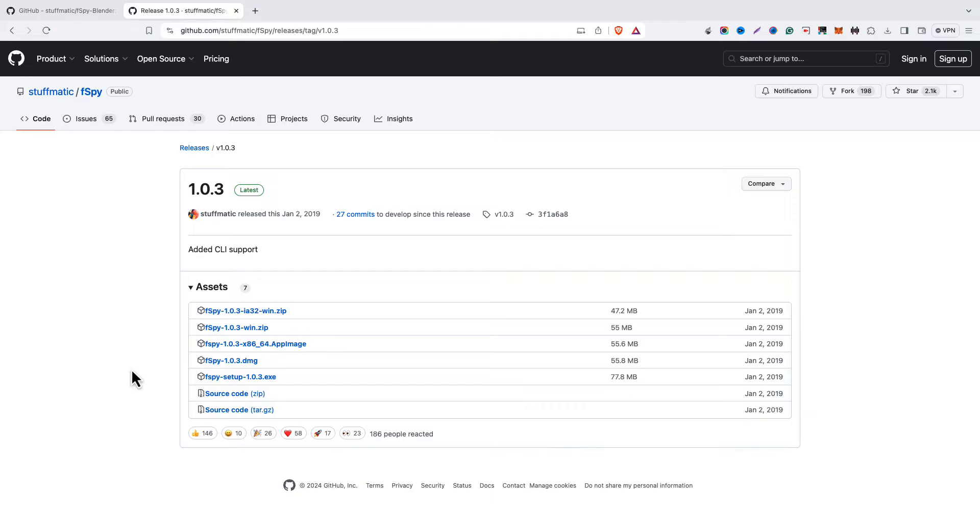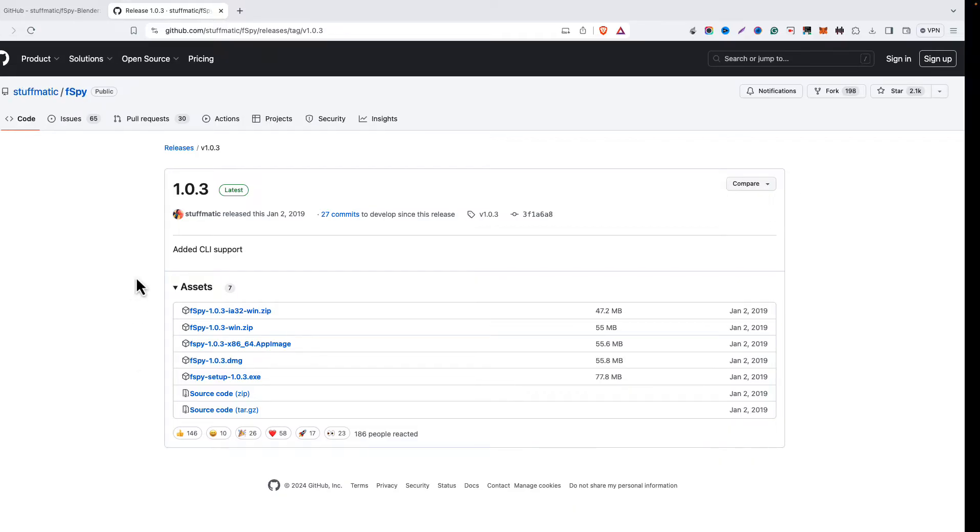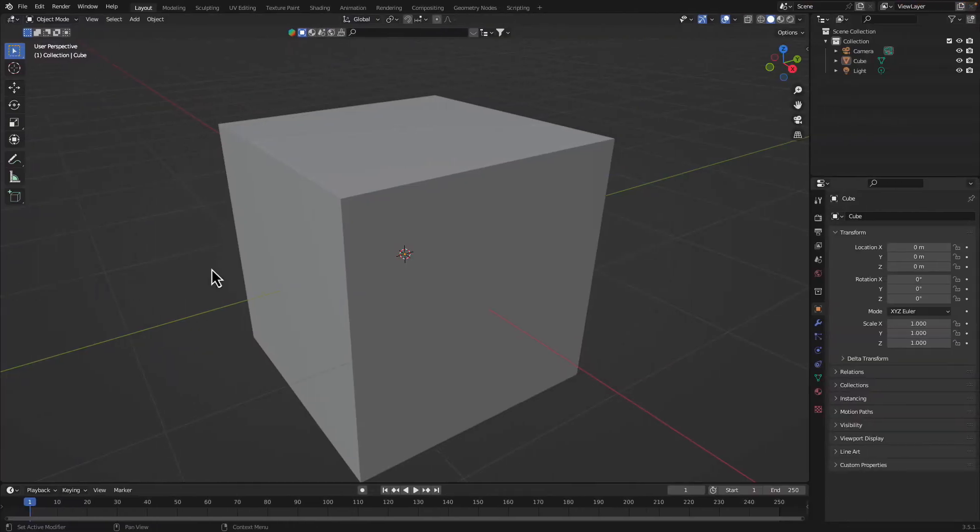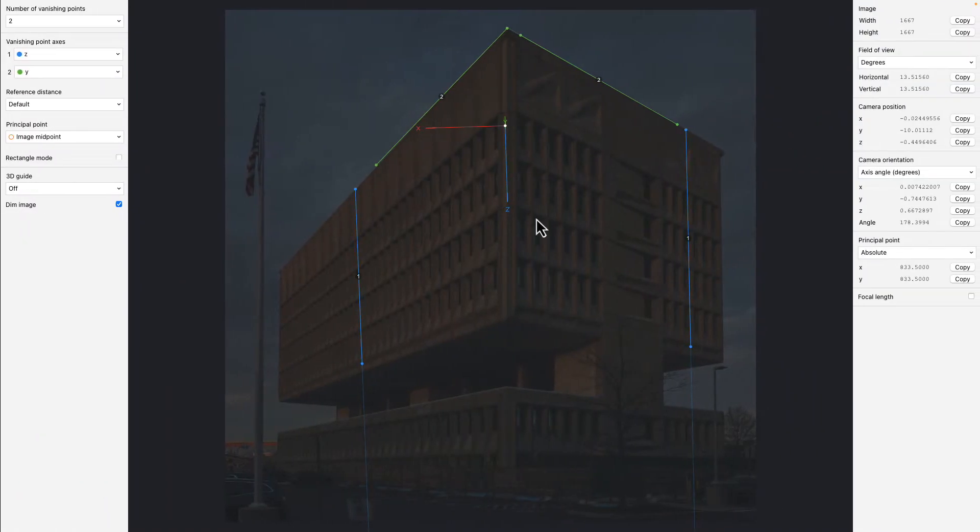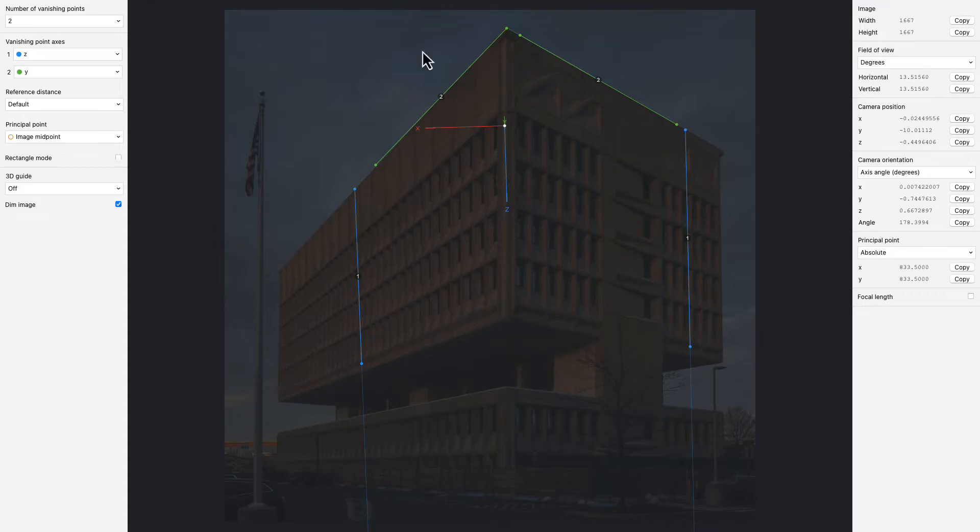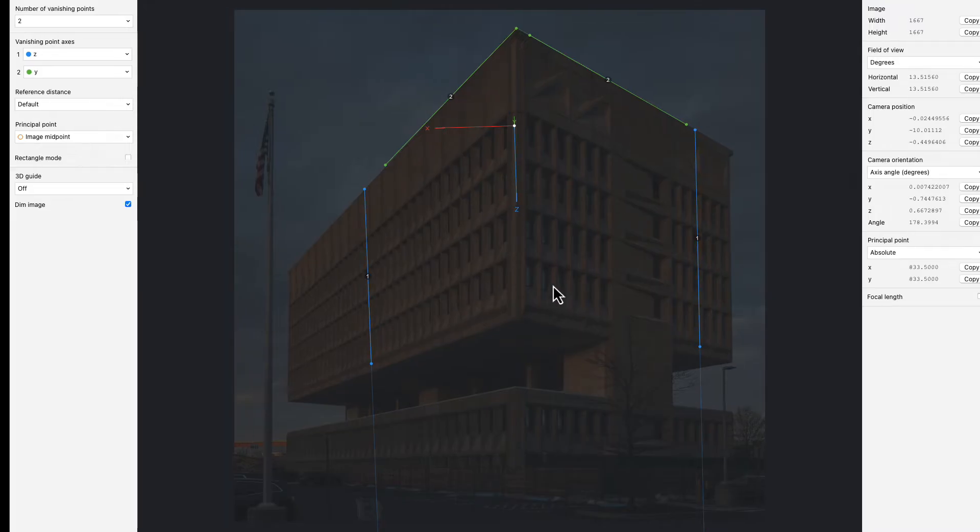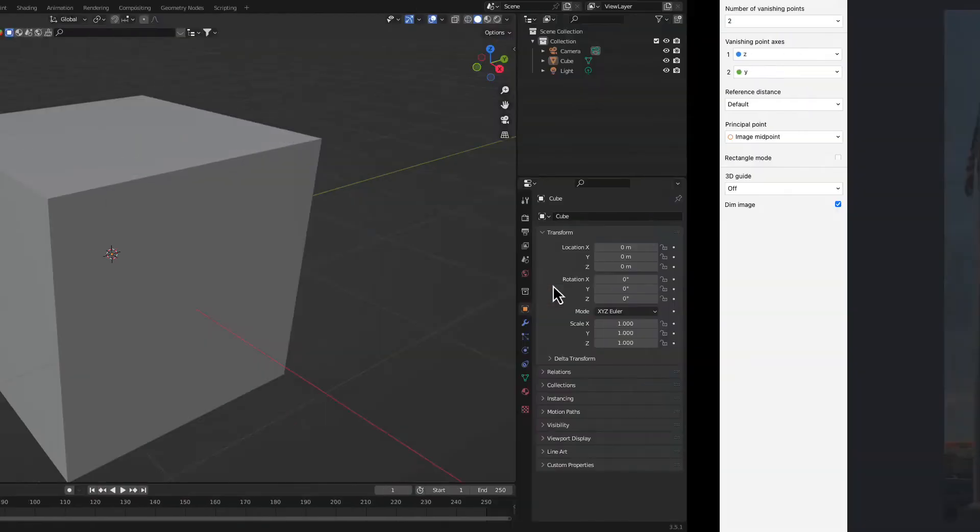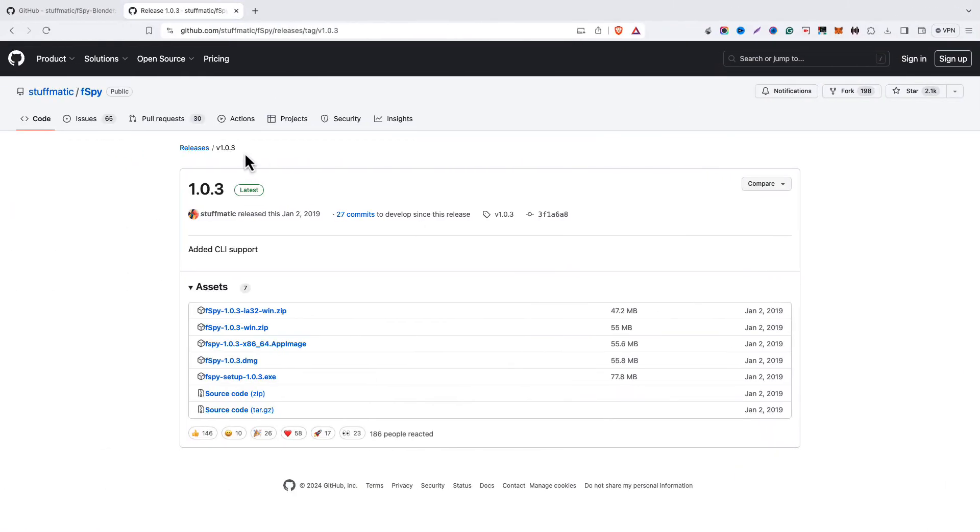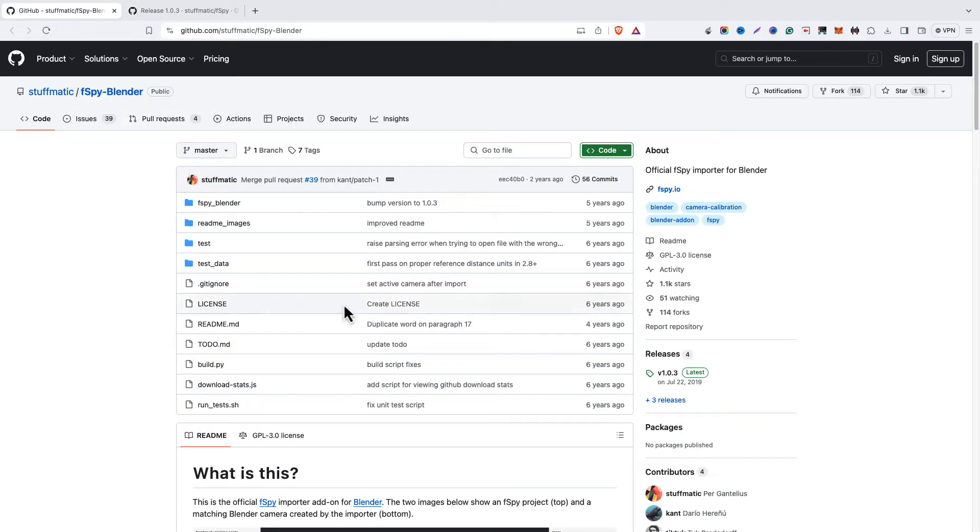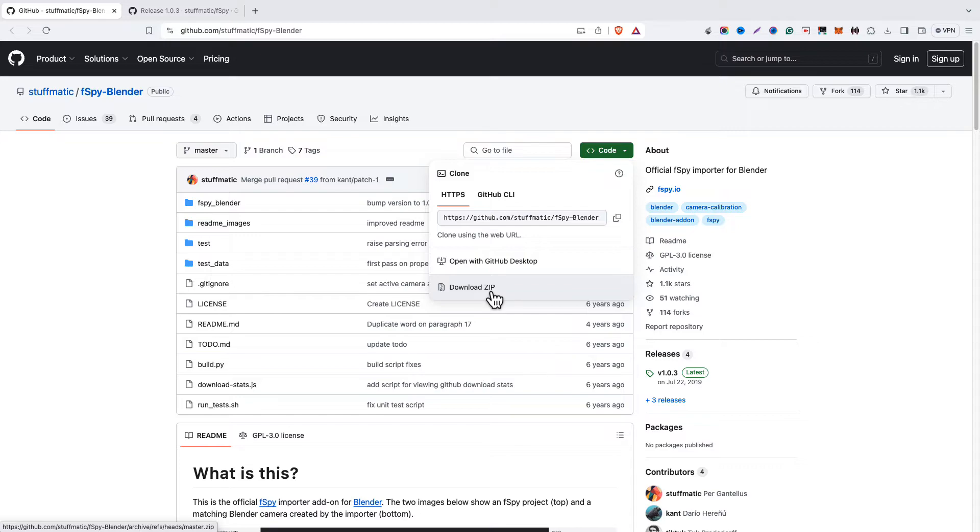So this is how you'll be able to install your fspy. Here you can see I already have the fspy. Now the second thing, the add-on. For the add-on, go to this website and from here click on the code and download the zip of this file.